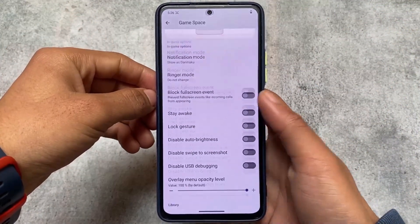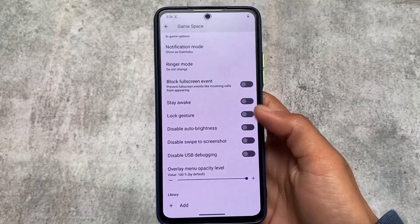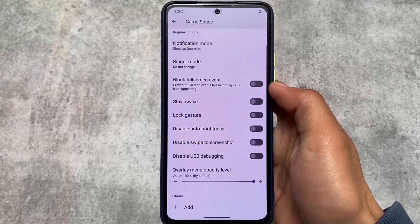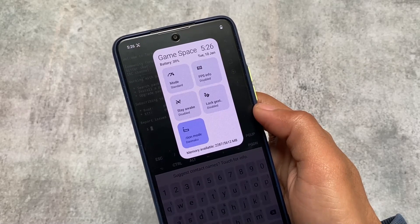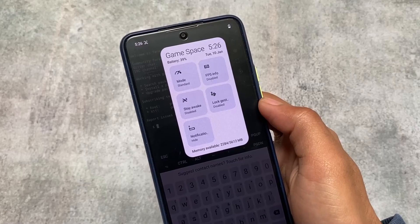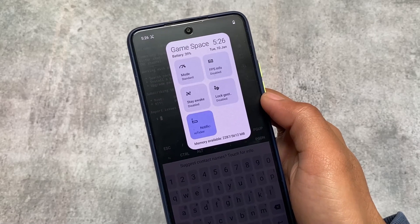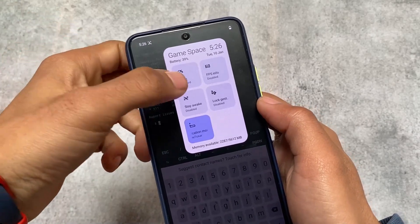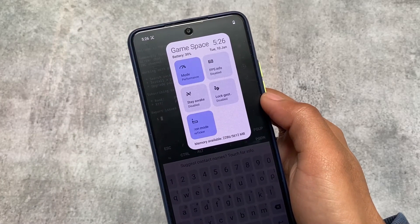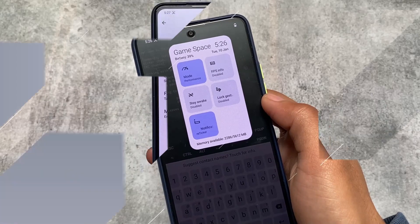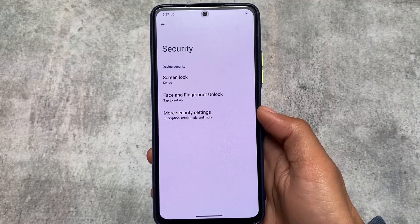Game Space is quite good — better than the Pixel gaming dashboard, I think. As you can see, you have extra information like date, time, and battery. You can see memory available, how much RAM is being consumed or how much free RAM is available. You can customize the notification mode — by default it's standard, but you can switch to performance mode or battery mode. The FPS info option is also available to enable or disable.